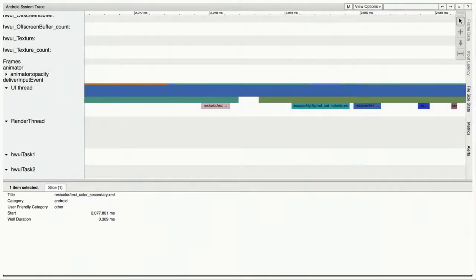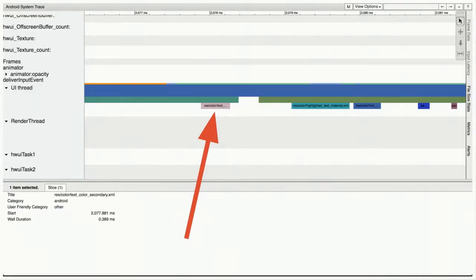Another useful thing in SysTrace is the resource tag — res. You can look at exactly what resources you're loading in your application at any point in time. Loading resources is usually not a huge deal, but occasionally it can be expensive. It will tell you exactly what resource you're loading and how long it takes, so you can figure out whether it's worth loading a particular resource right now.